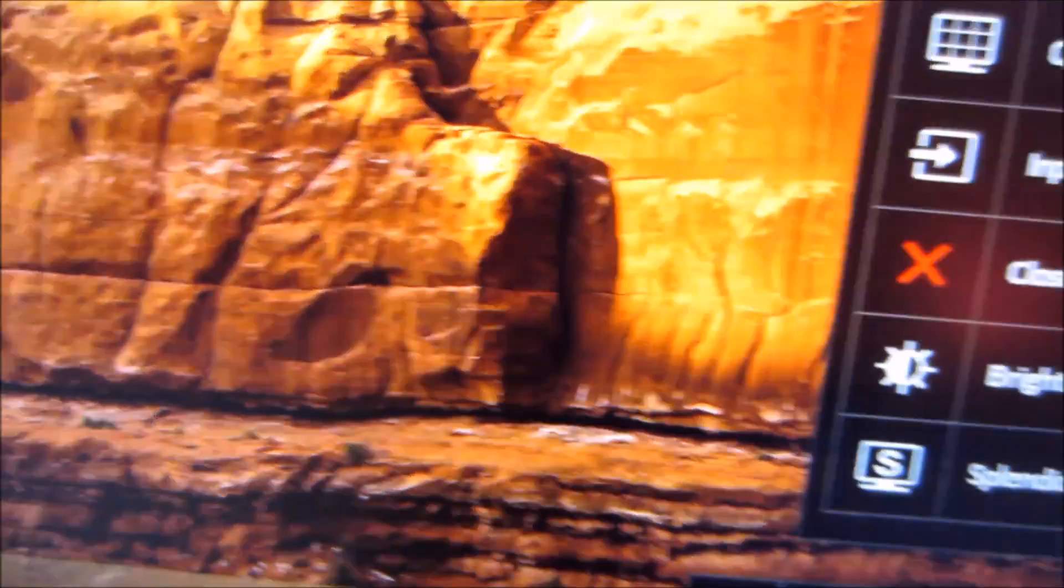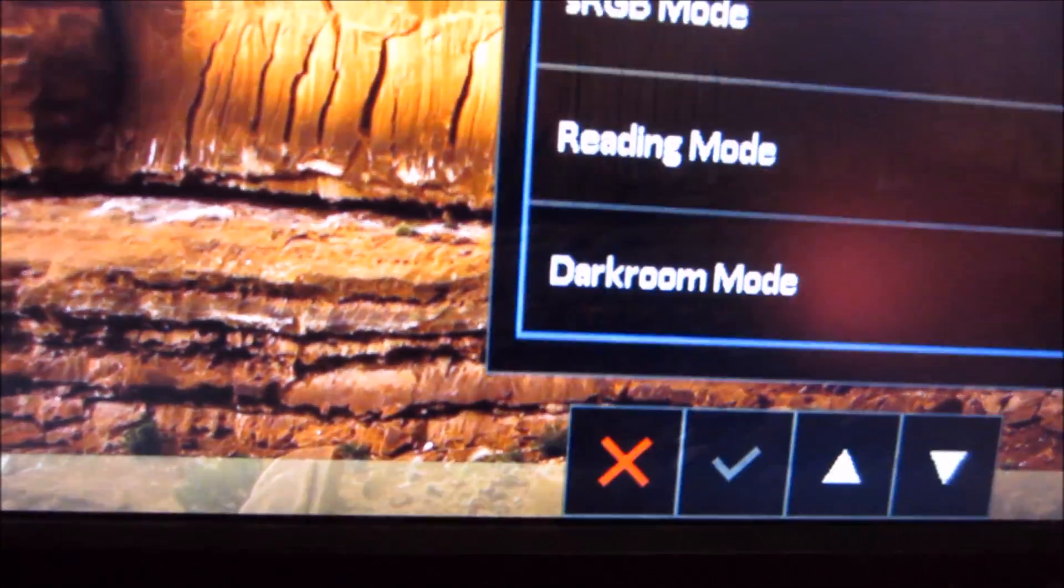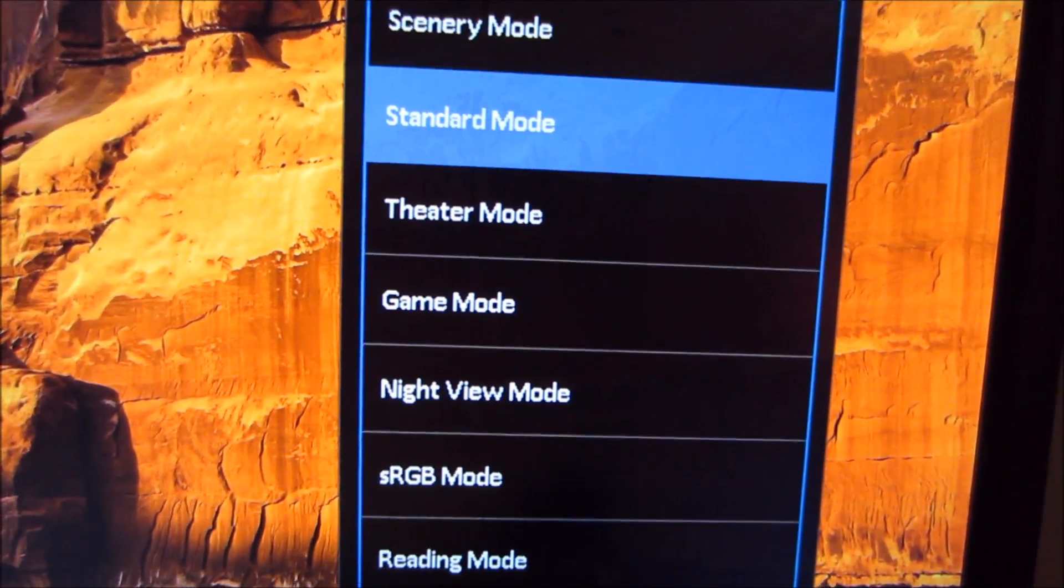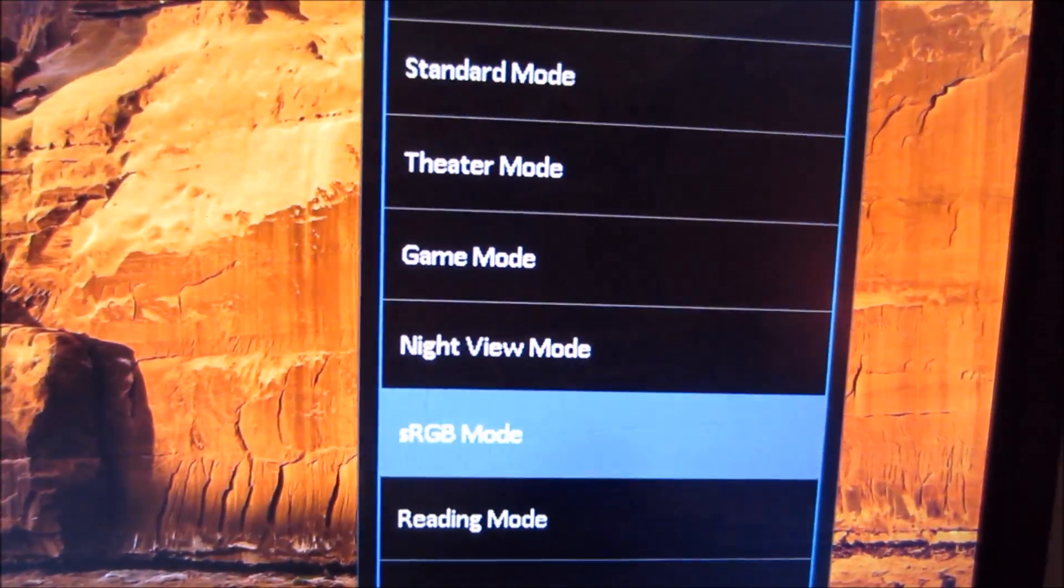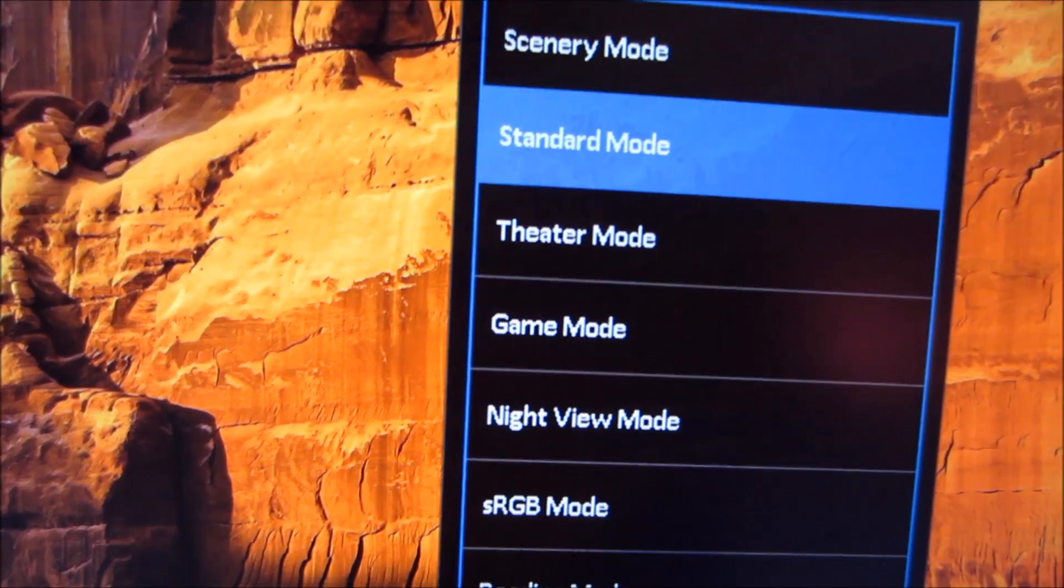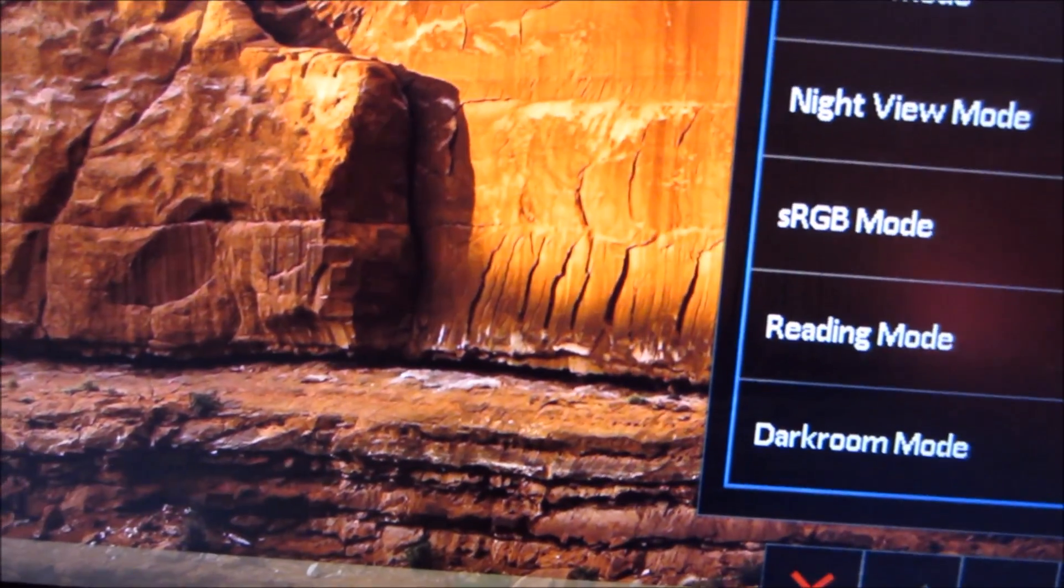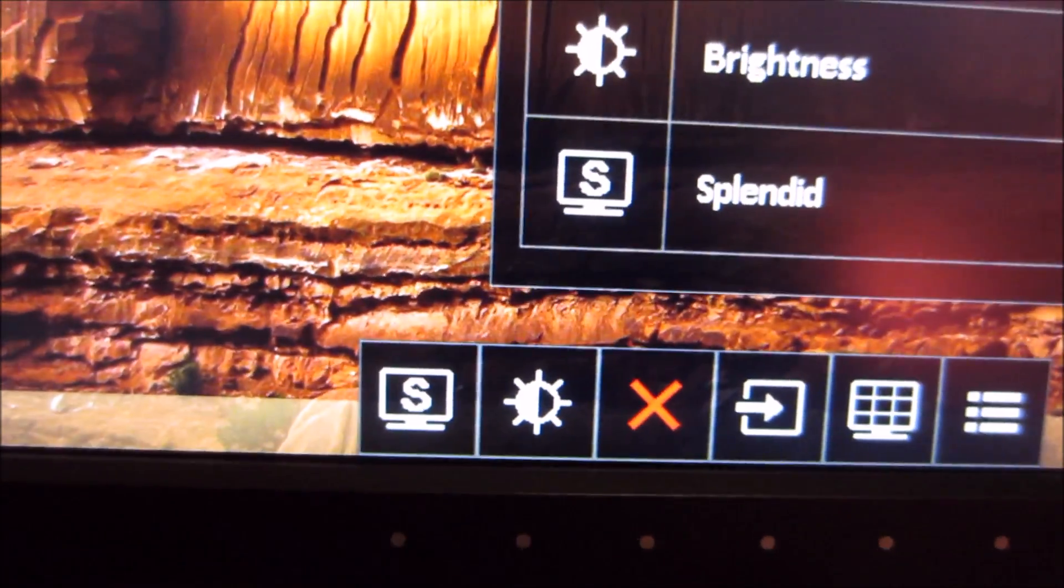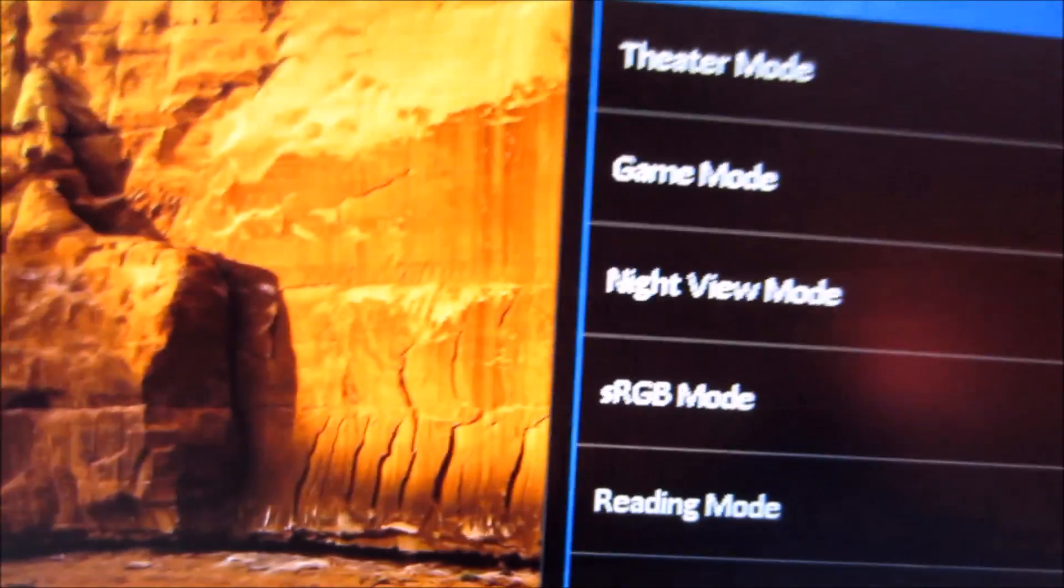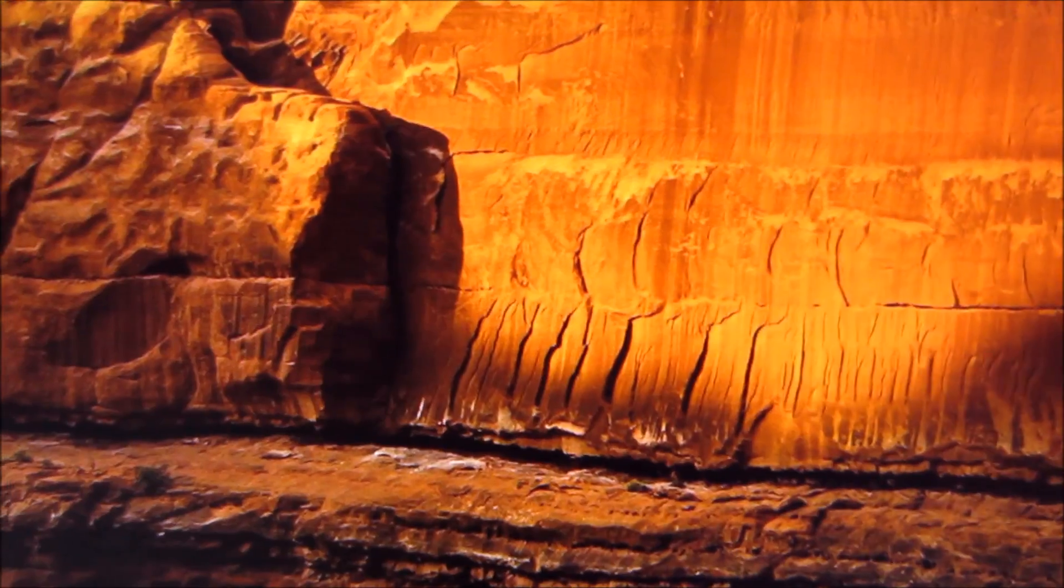I'll quickly go through this. The first button, S for Splendid, allows you to select one of the Splendid presets. You can very quickly cycle through them and see it activates each preset quickly. The second button has a little brightness icon and allows you to quickly change the brightness of the screen.